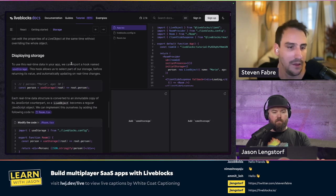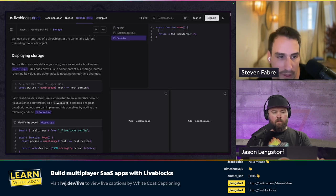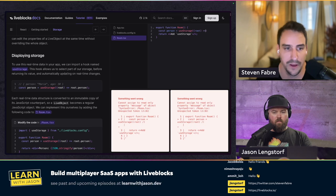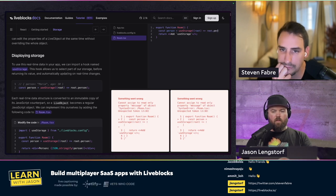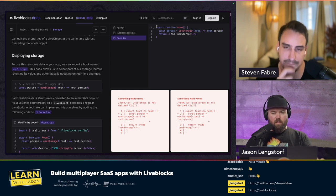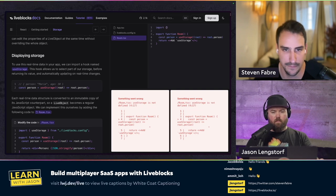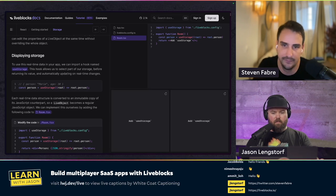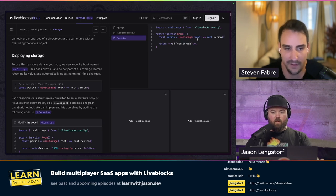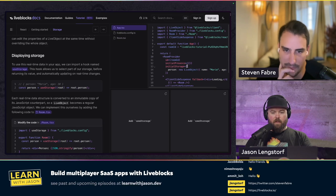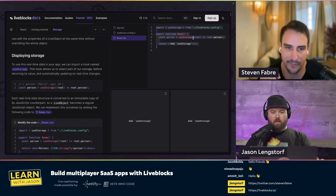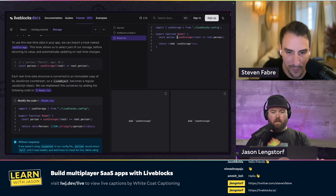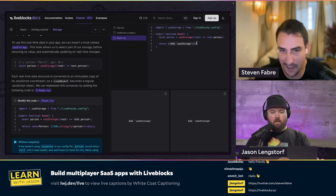I'm adding initial storage, which is a person — that's going to be a new LiveObject with a name and an age. So we've added an object, but we're not using it yet. This is how you set the initial document. To display that storage, we have hooks to get storage — in that case, we just want to get the person directly using useStorage. We call useStorage and that gives us the root — the root is whatever gets put into initial storage. So root.person is whatever the value is in dot person. That's your persisted state, shared between everybody with access to that room.